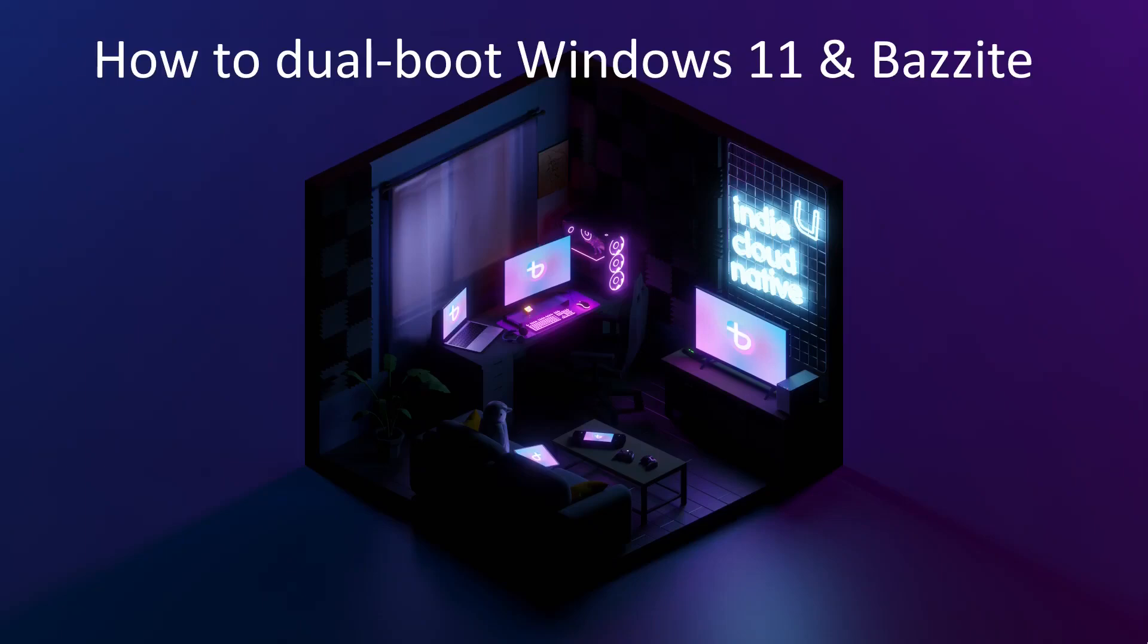Hi there, Mike here. This video is an updated dual boot guide for installing Bazite alongside Windows 11.